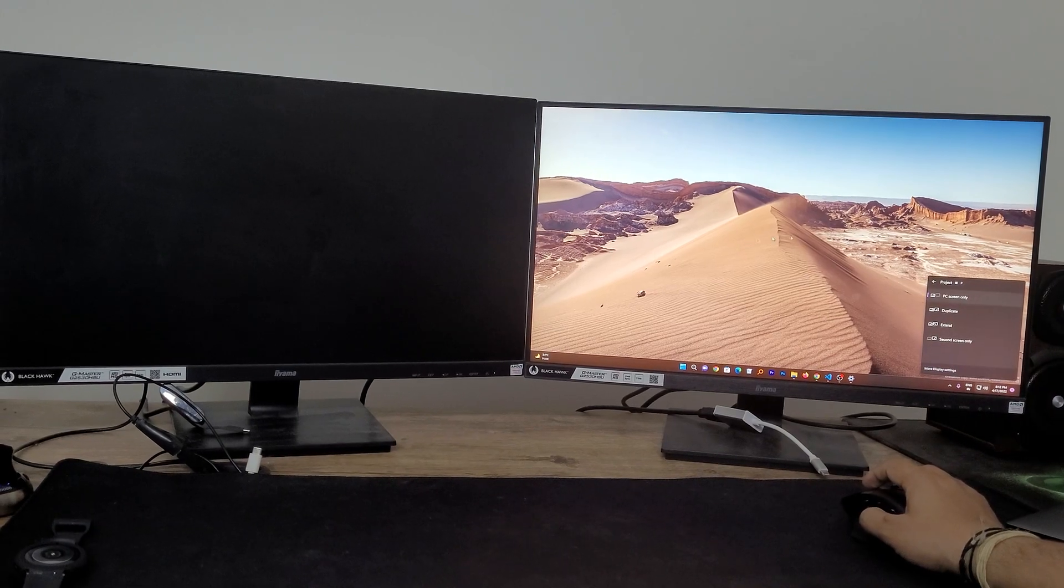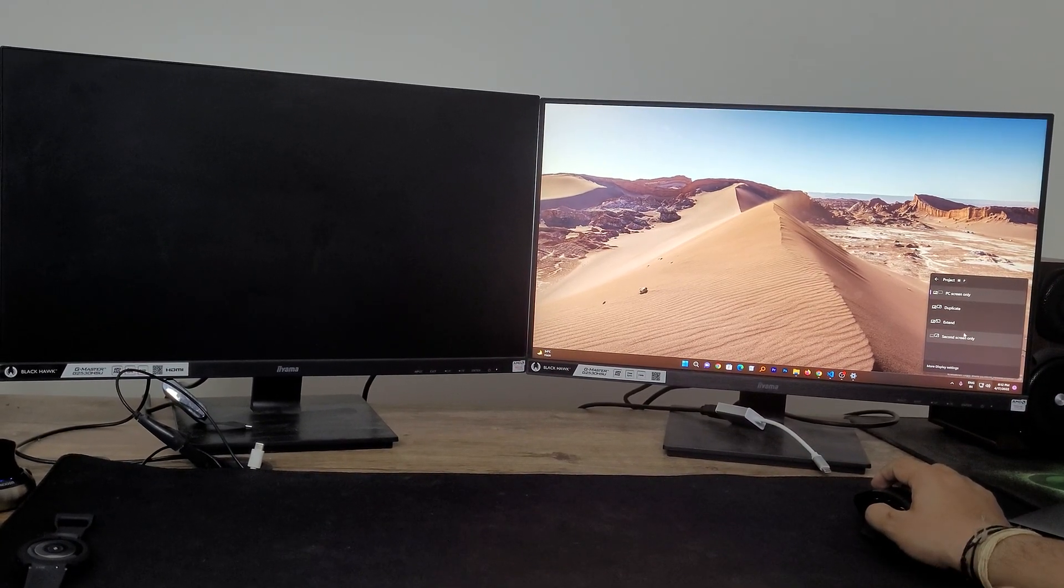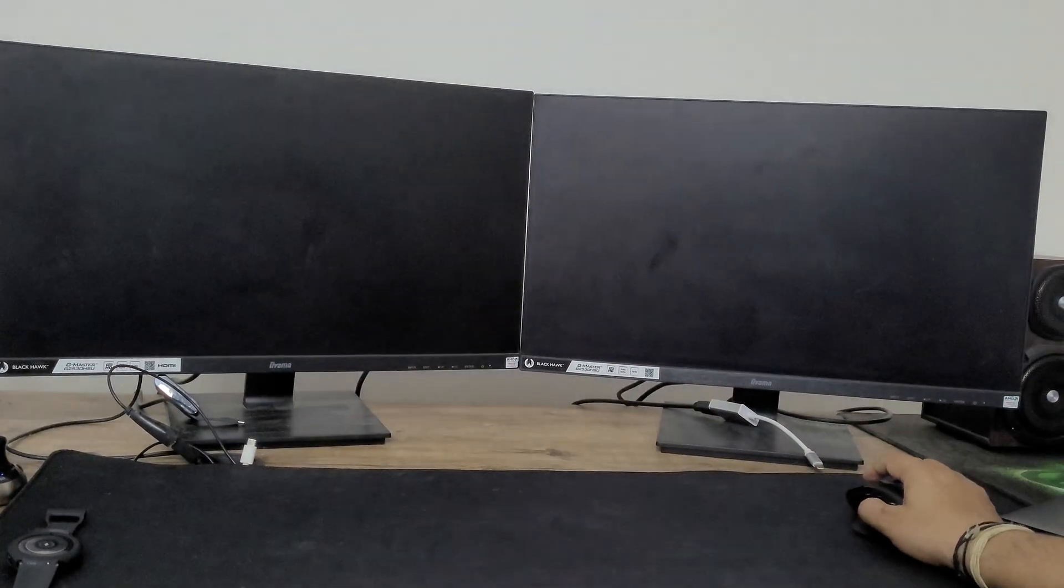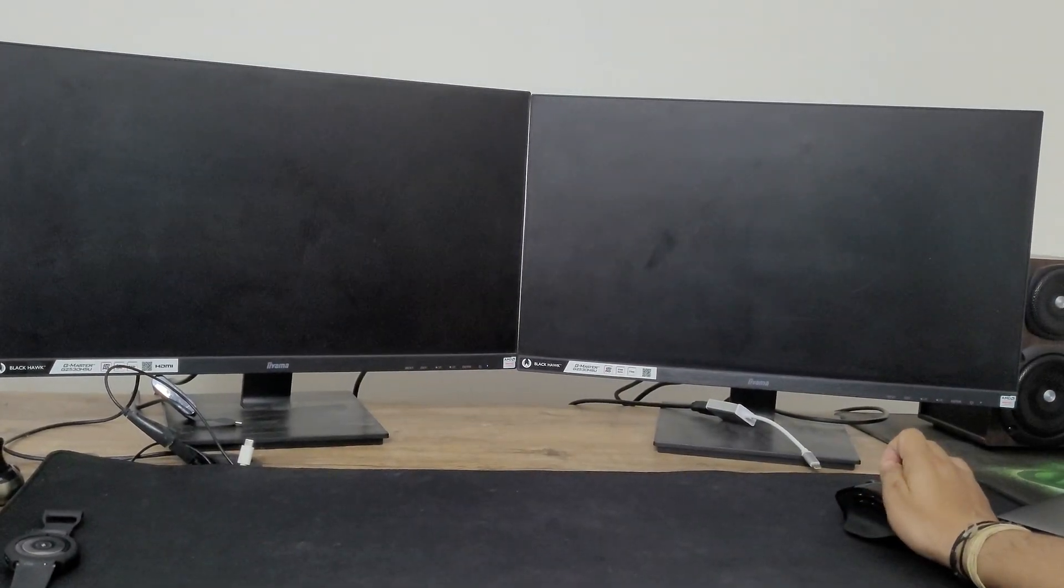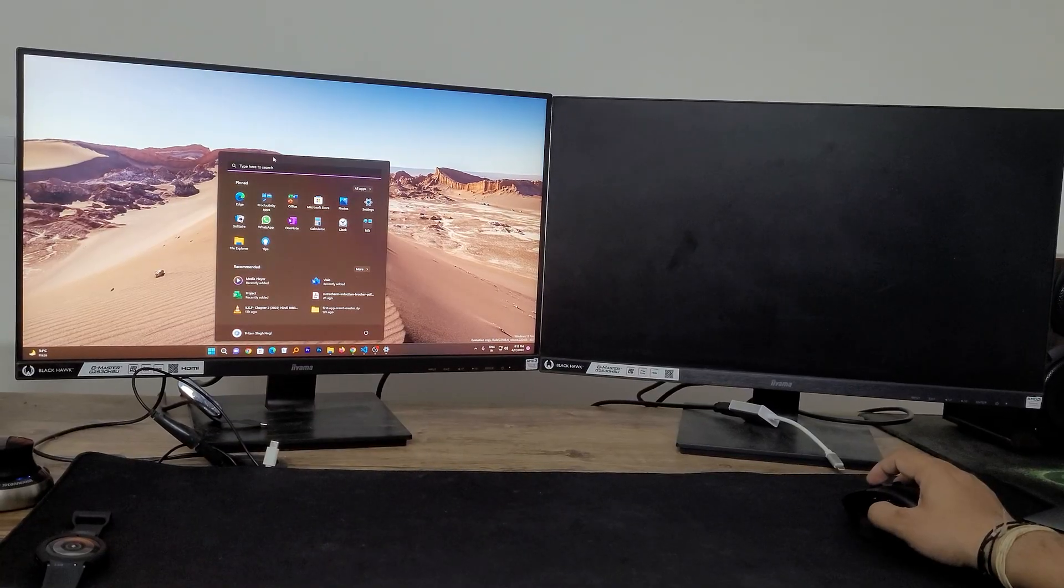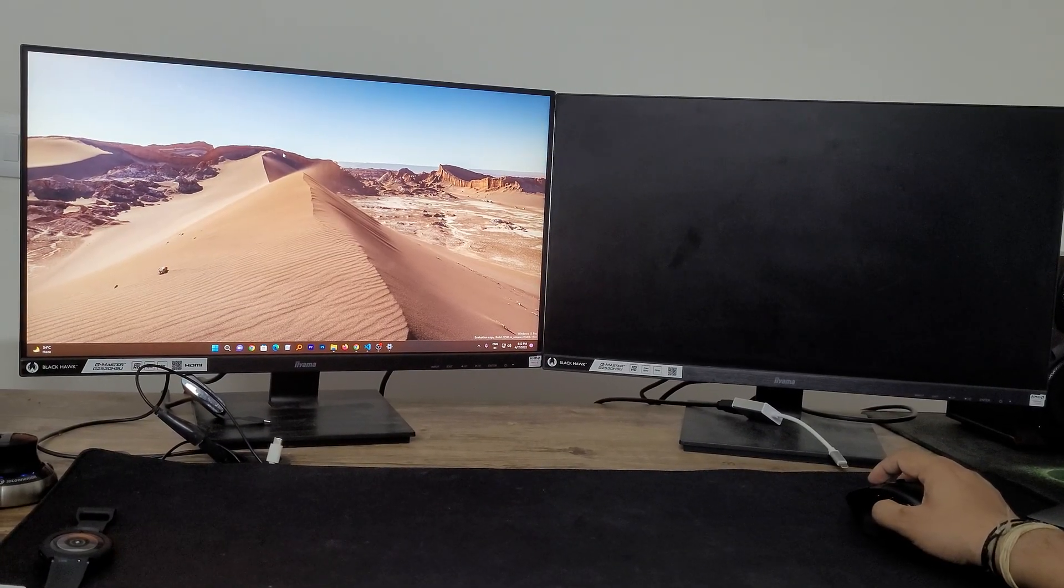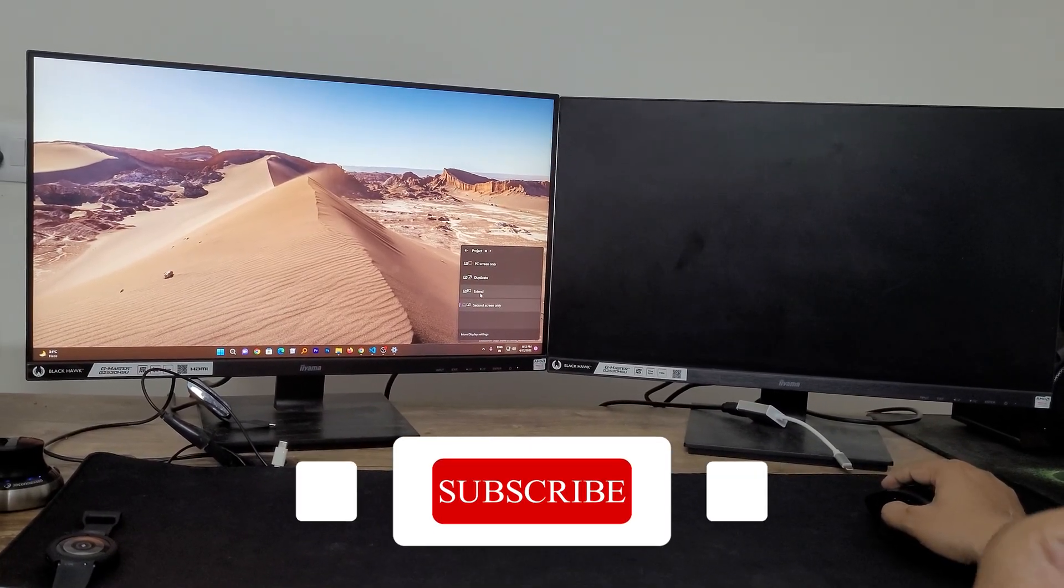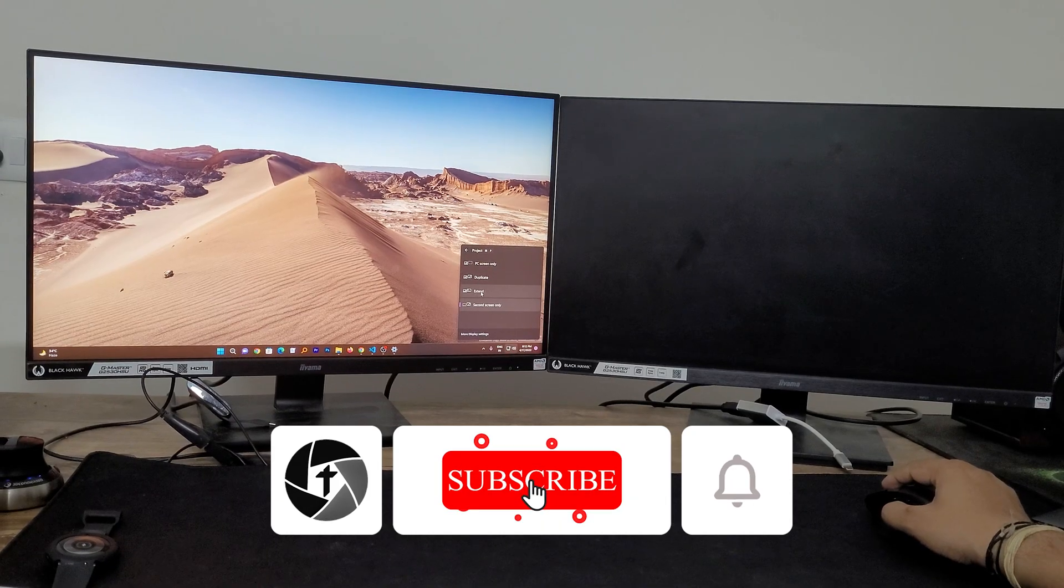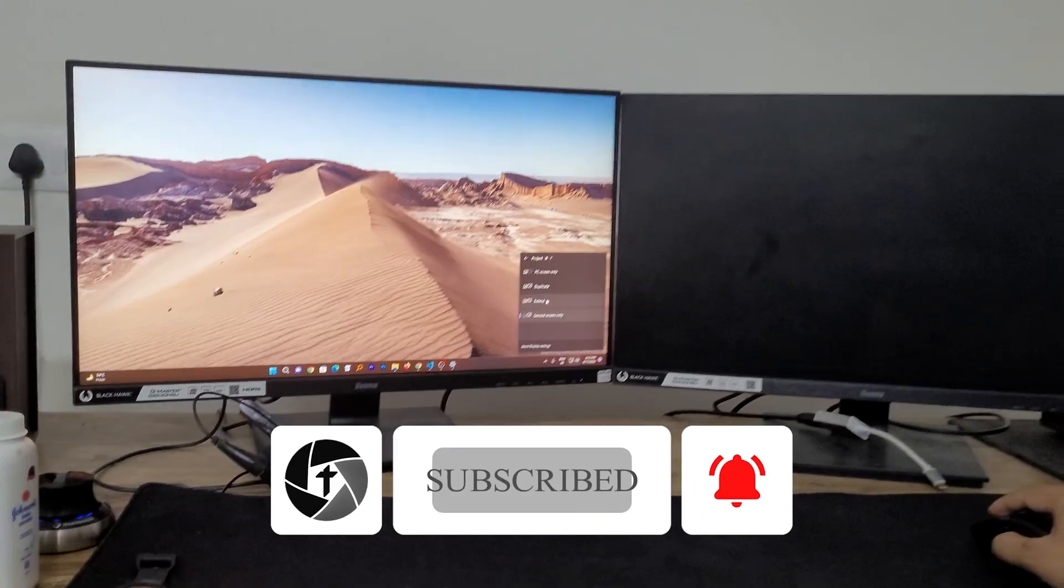So in this way we can configure the dual monitor in different configurations. Let's say I want to keep second screen only, so now here you can see only one screen works.